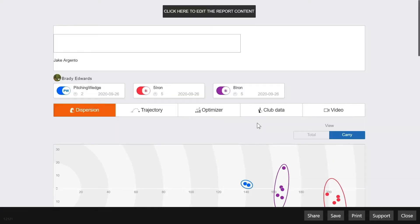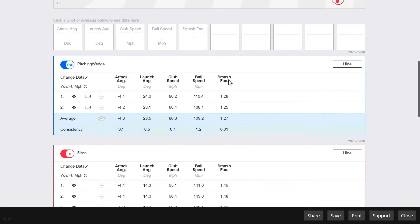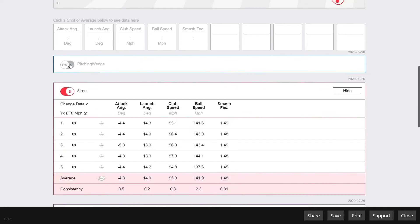Here we get to see a preview of the report before we send it. On the top of the preview is a text box where you can add a customized message for the recipient. If you scroll down a little bit, you get a view of the range and all of your clusters. Below that are the different groups of shots that you hit.